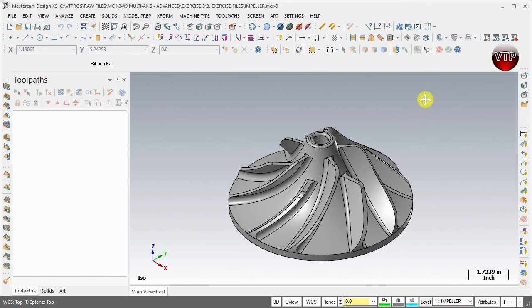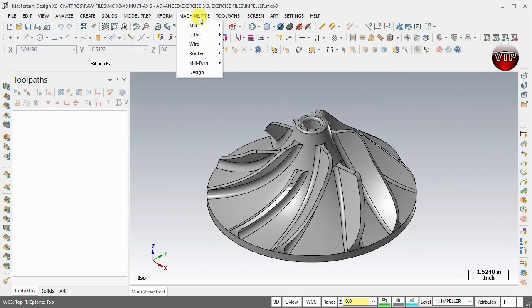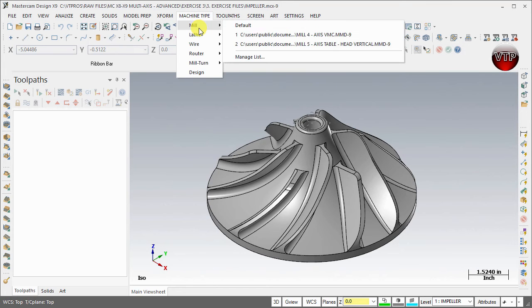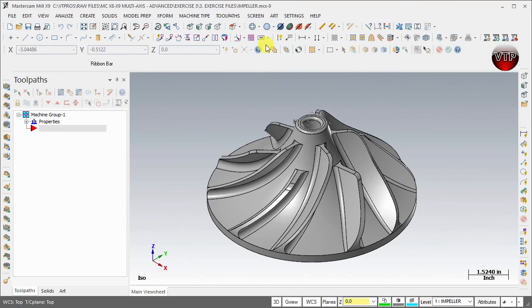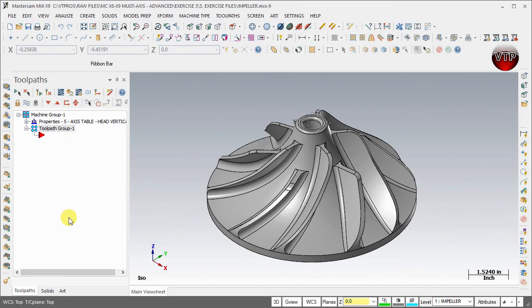Let's go ahead and set this part up. First thing we want to do is come over here under Machine Type, Mill, and come down here to Mill 5-Axis. Now remember I told you that the first two operations are going to be 3-axis operations, and that's fine. You can still create those under the 5-axis.